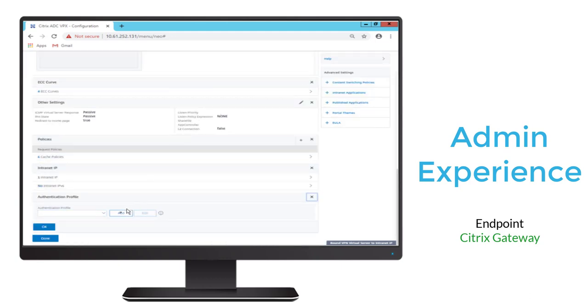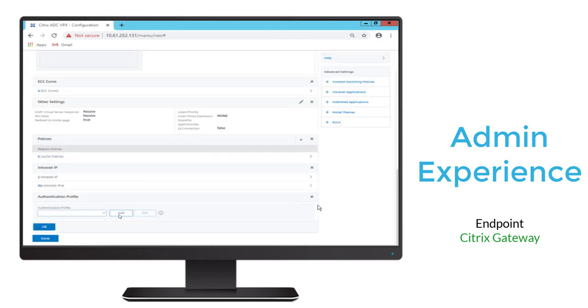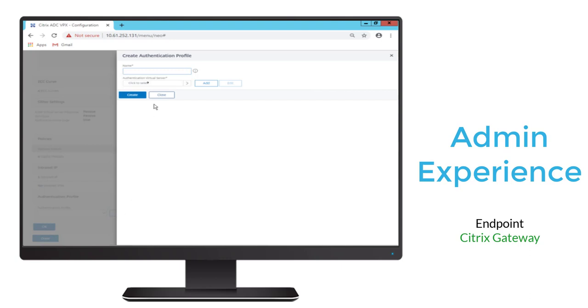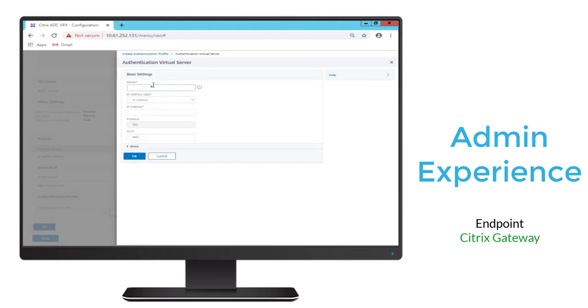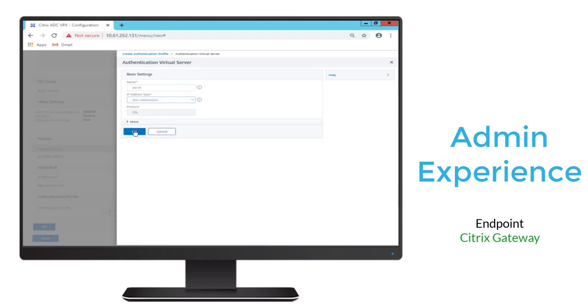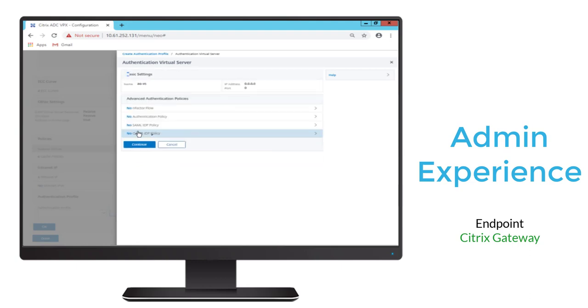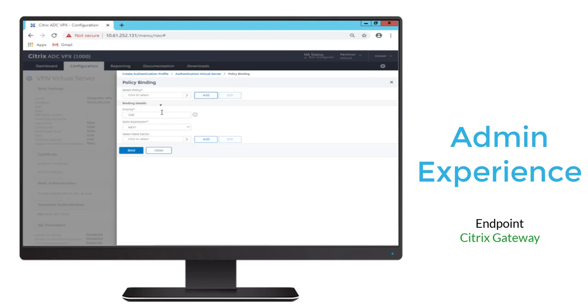Then we'll go ahead and add an authentication profile. We'll do add, we'll specify a name. We'll use that AO header throughout. So first we'll create a virtual server, and then we'll make that virtual server non-addressable. It'll just be linked to the vServer we created.